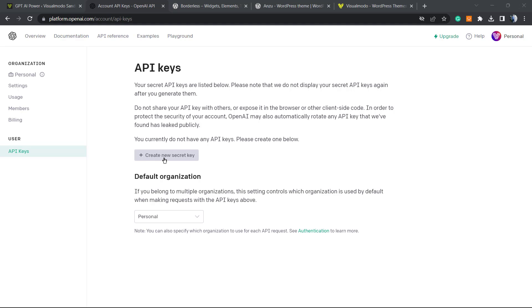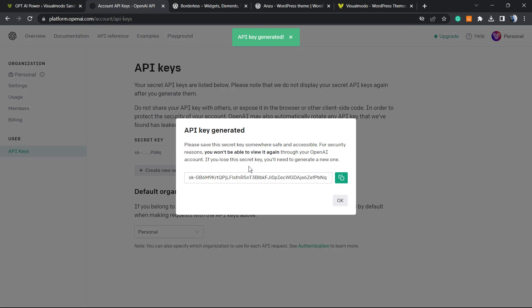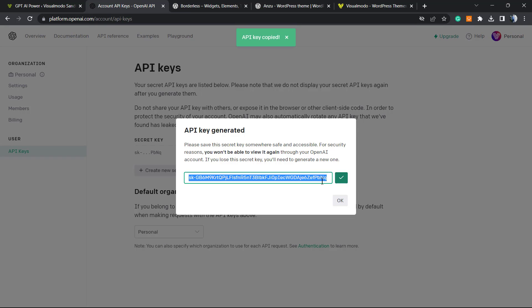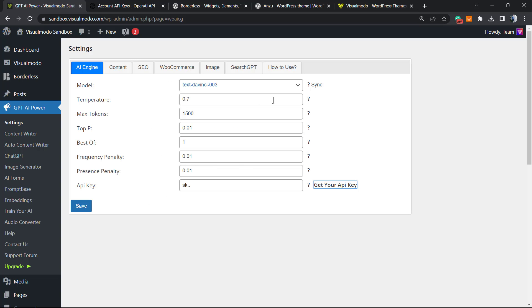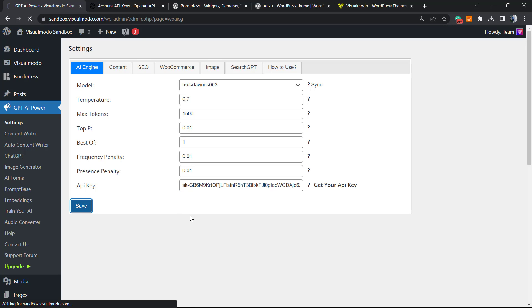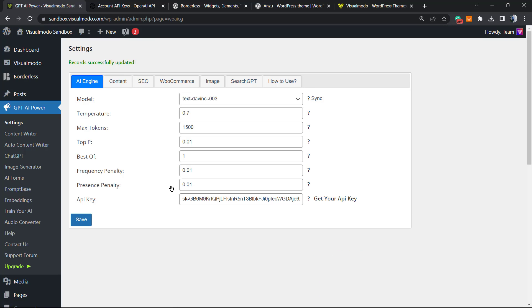You're going to be redirected to this page, API Keys. I'm going to need to create it with this button, Create New Secret Key. This is my key. This is secret, of course. I'm going to need to blank this part of the video, but copy the key, go back to the WordPress, post the key right here, save change.